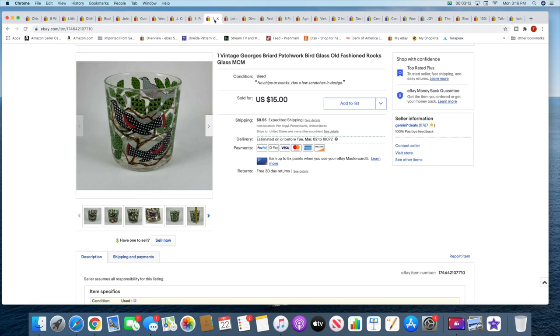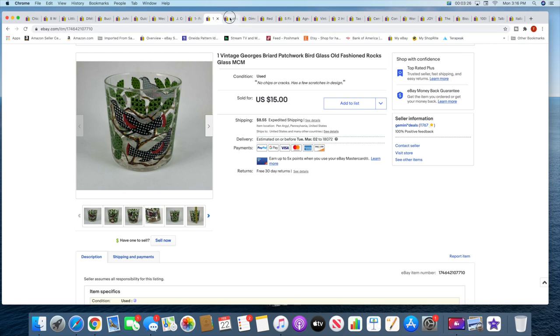And then I sold this, I actually recently listed this Briard or Breard, never know how to say that, I have to figure that out one day, glass. And this sold for $15 plus shipping. I sold these three wrestling action figures. These sold for $18.50 with free shipping.